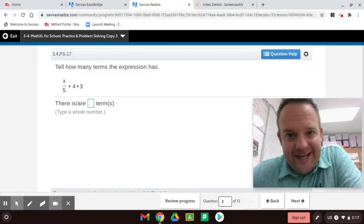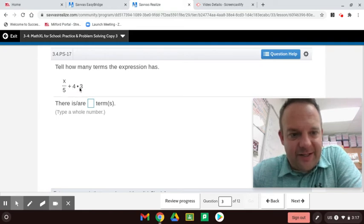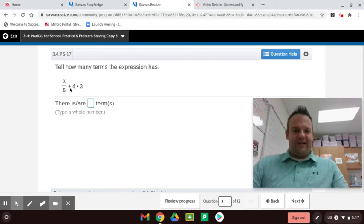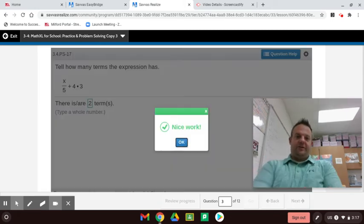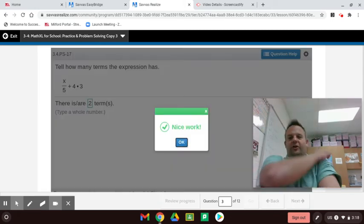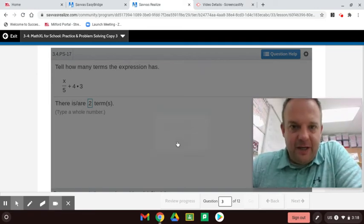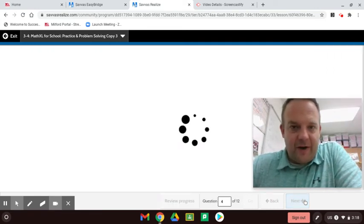Terms are separated by addition and subtraction. How many terms are there? This is a term, and 4 times 3 is a term — it's separated by addition or subtraction, so this has two terms. You can take shortcuts by knowing that when doing the order of operations.